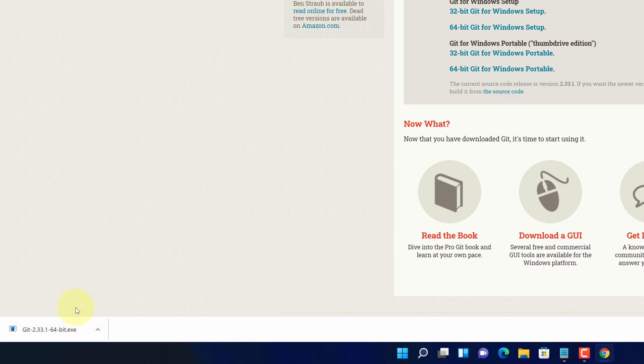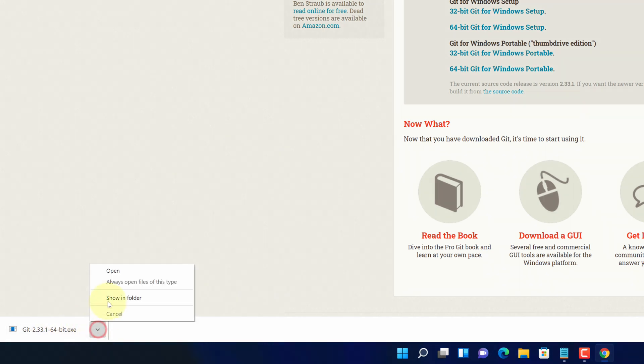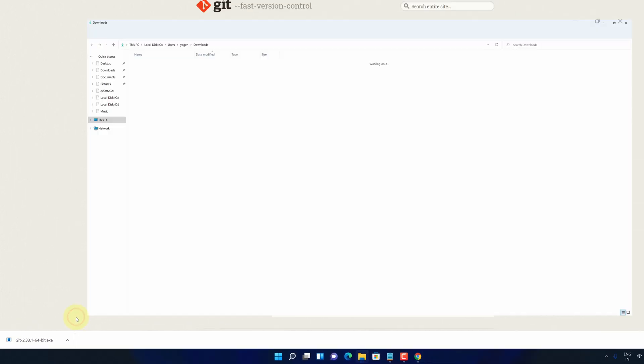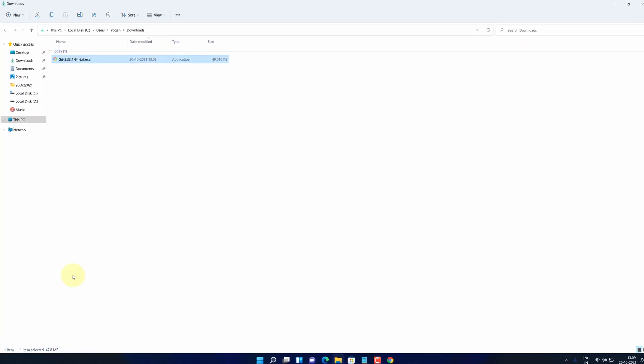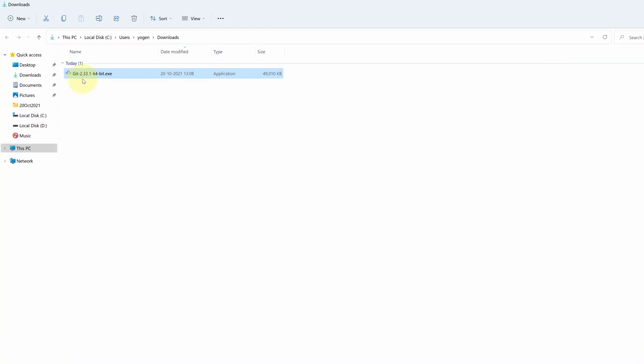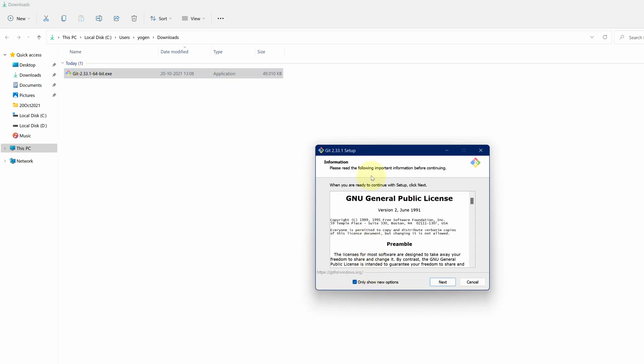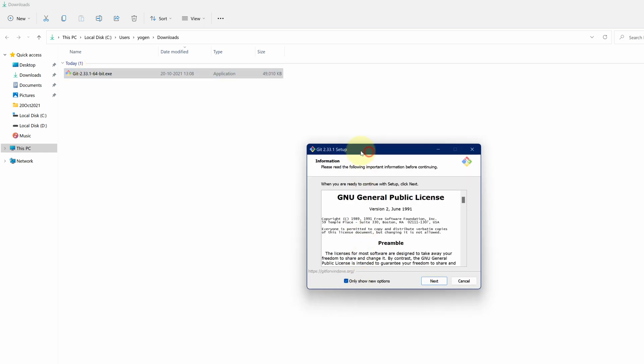Once the downloads get finished, click on this up arrow and select show in folder. We need to install this file. Simply double click on this file and it will start the setup wizard.